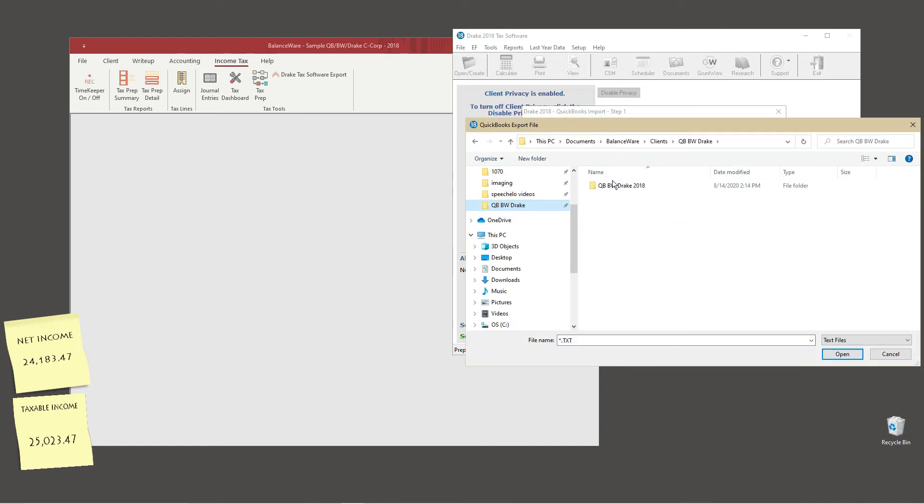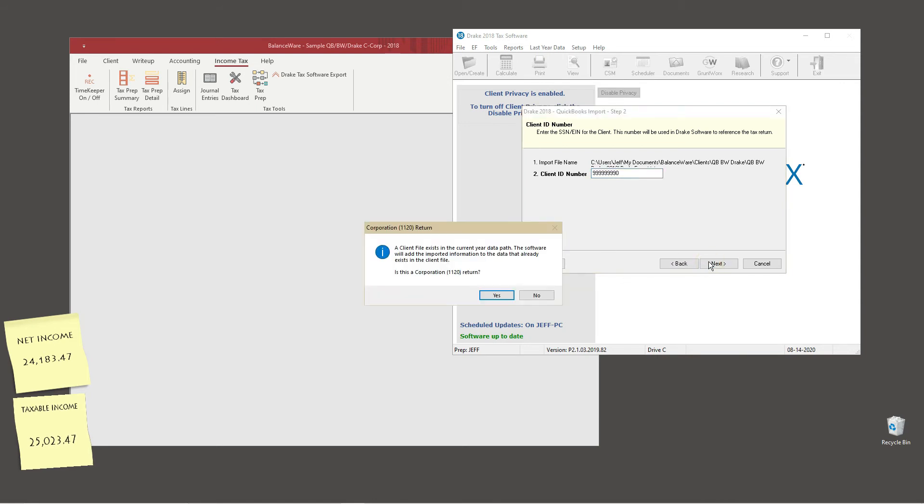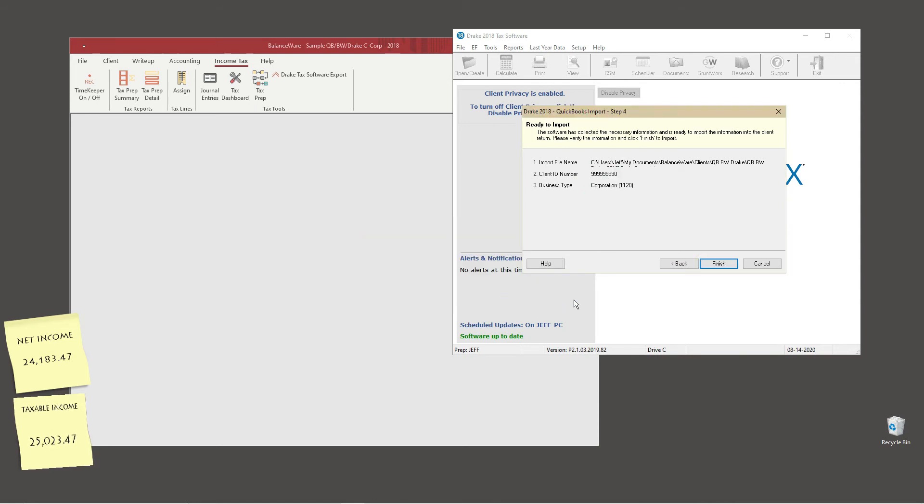Next we'll browse to the Drake import file created by balanceware and supply the client's ID number. Drake confirms the entity type and the import is complete.